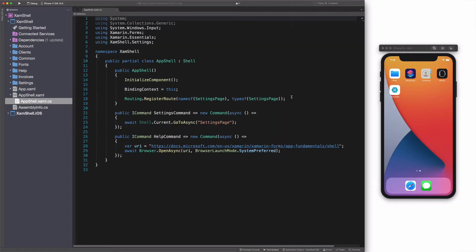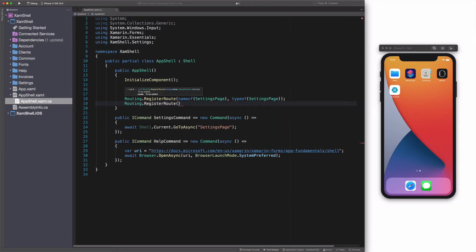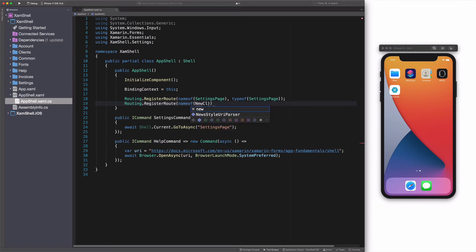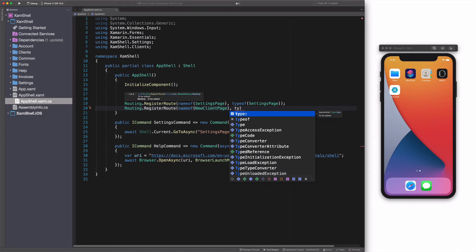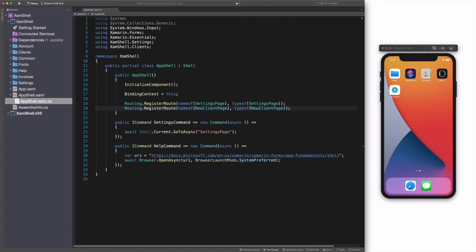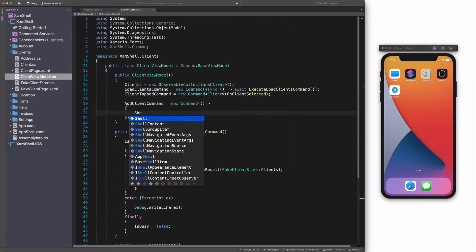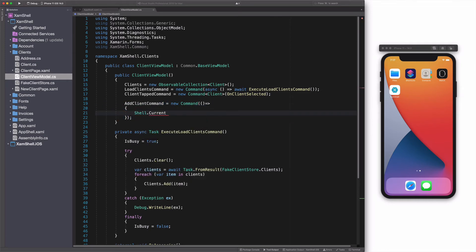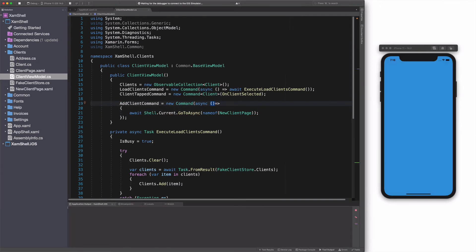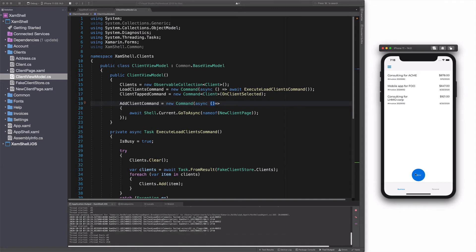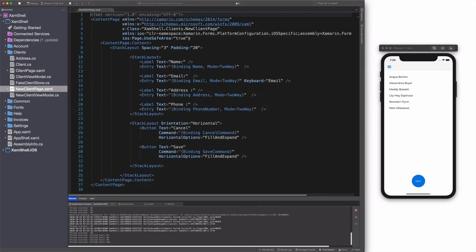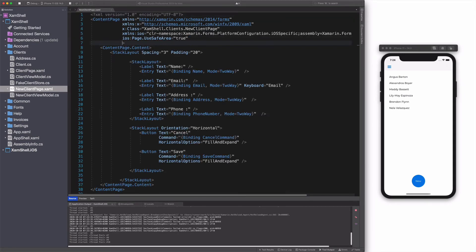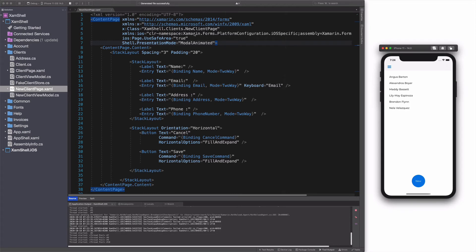Let's register a new route for a page called new client page. As the name implies, this is the page we are going to navigate to when clicking the new button in client page. In the client view model, I have an add client command bound to the button. I use the GoToAsync method on the current instance of the shell to navigate to the new client page. Let's check the result in the simulator. The navigation is working. Let's display the new client page as a modal window in the shell. I use the presentation mode attached property and set it to modal animated. Let's check the result. The page is loaded as a modal. Nice.